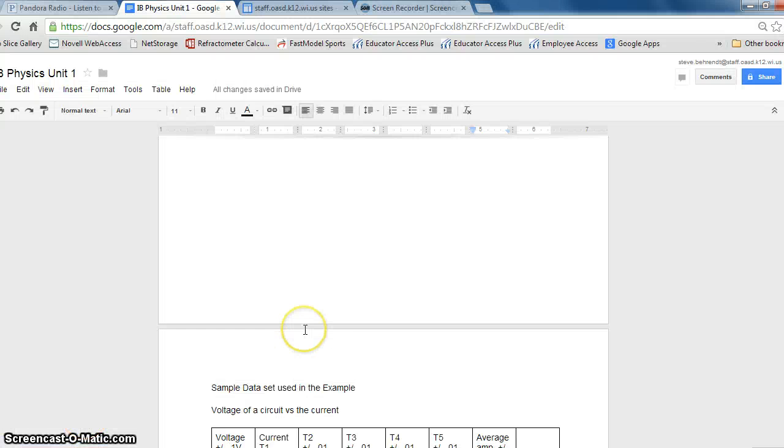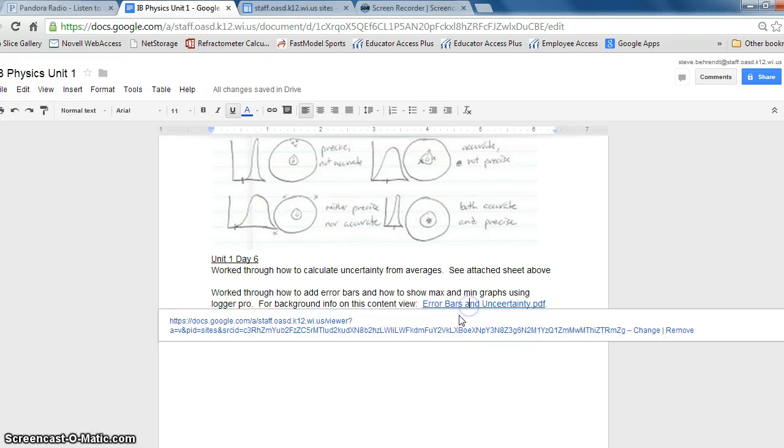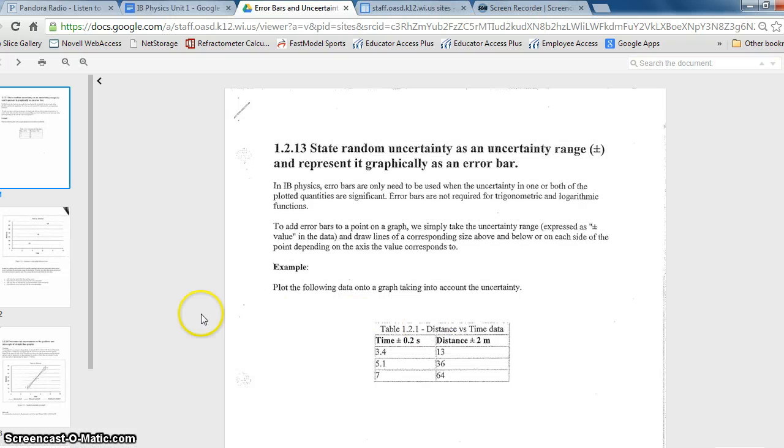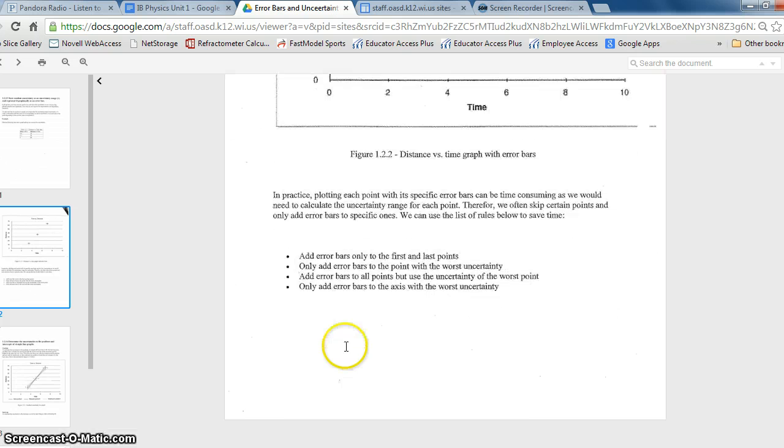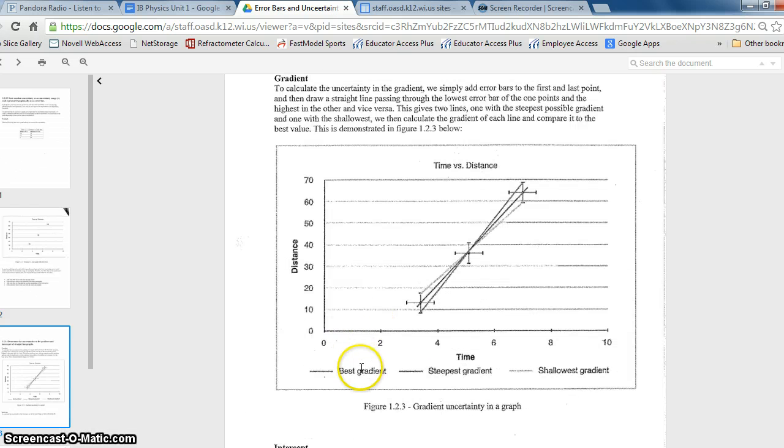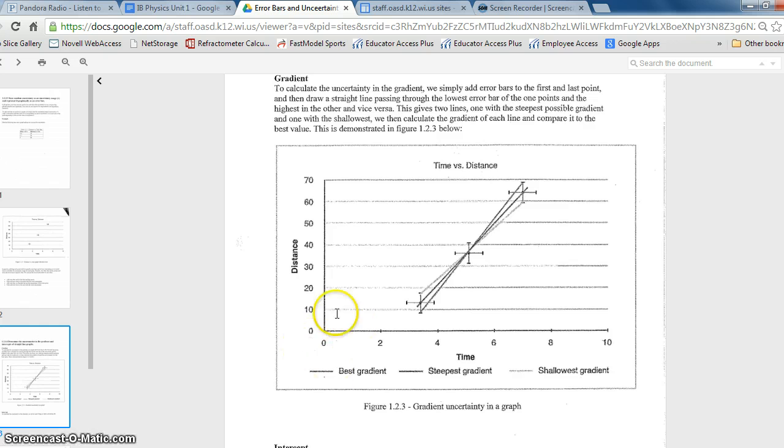Now, I want to point you guys back to this sheet that you guys got handed out to in class, and it teaches and shows how we add error bars in, but then also how we want to have a best gradient and a shallowest gradient or our range of values that we could have, and then also how to produce that.